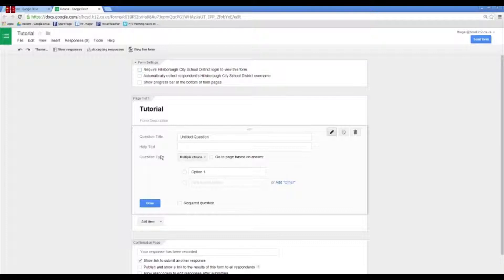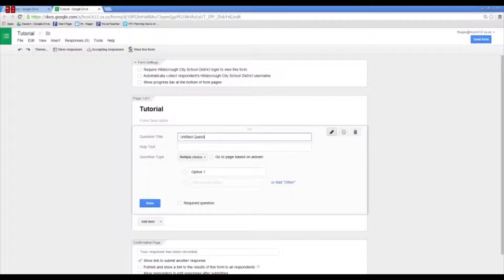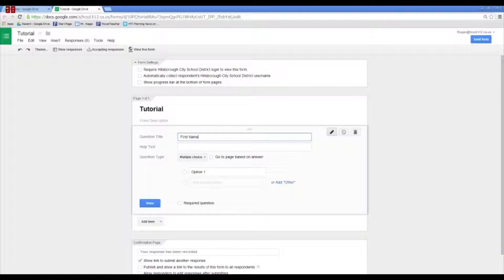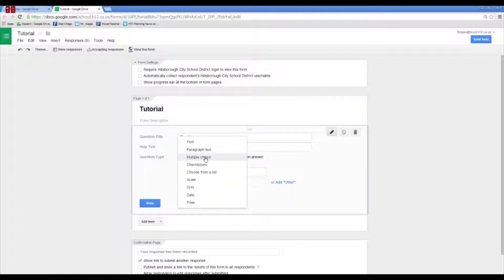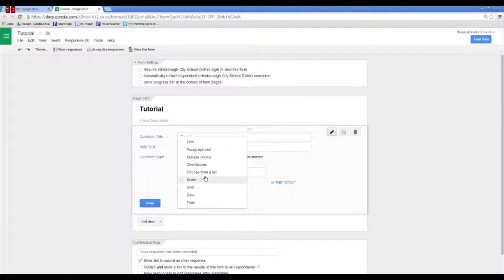So, the first thing is a question that you can put in here. This is kind of editing the first item on the form. So, you have a question. Let's say you want to get their name. You also have a field for any help text that you could write, if you want to explain what you want right here. And then question type. So, you have a lot of different types of questions. You have text, paragraph, multiple choice, checkboxes, choose from a list, scale, grid, date, and time.